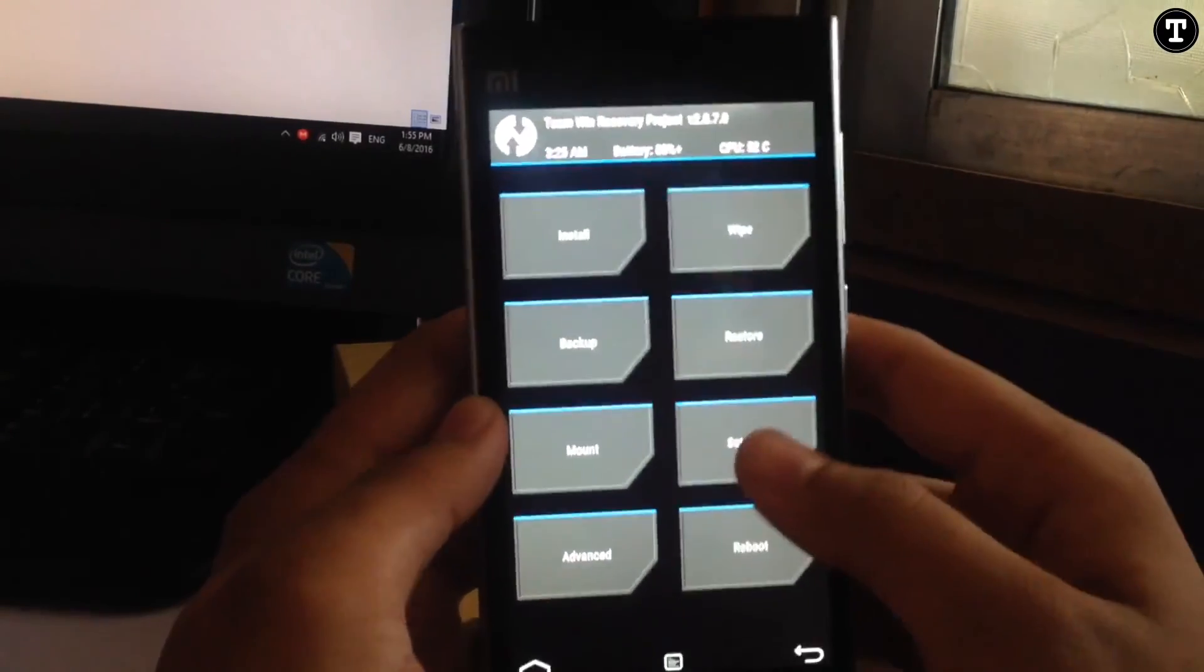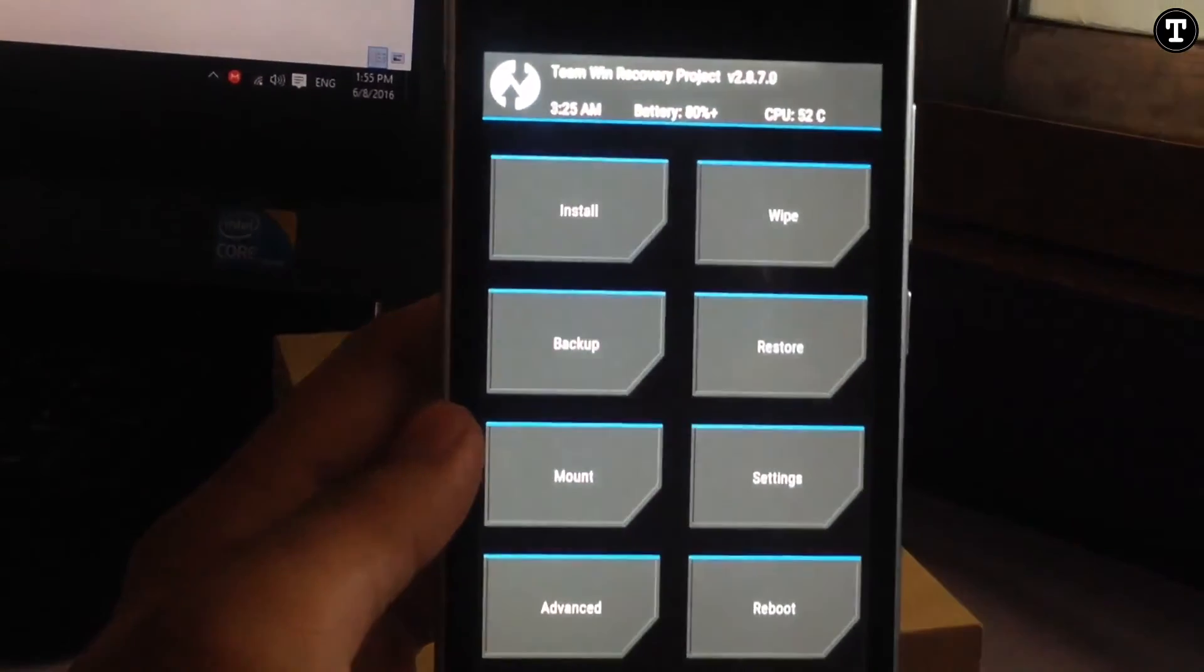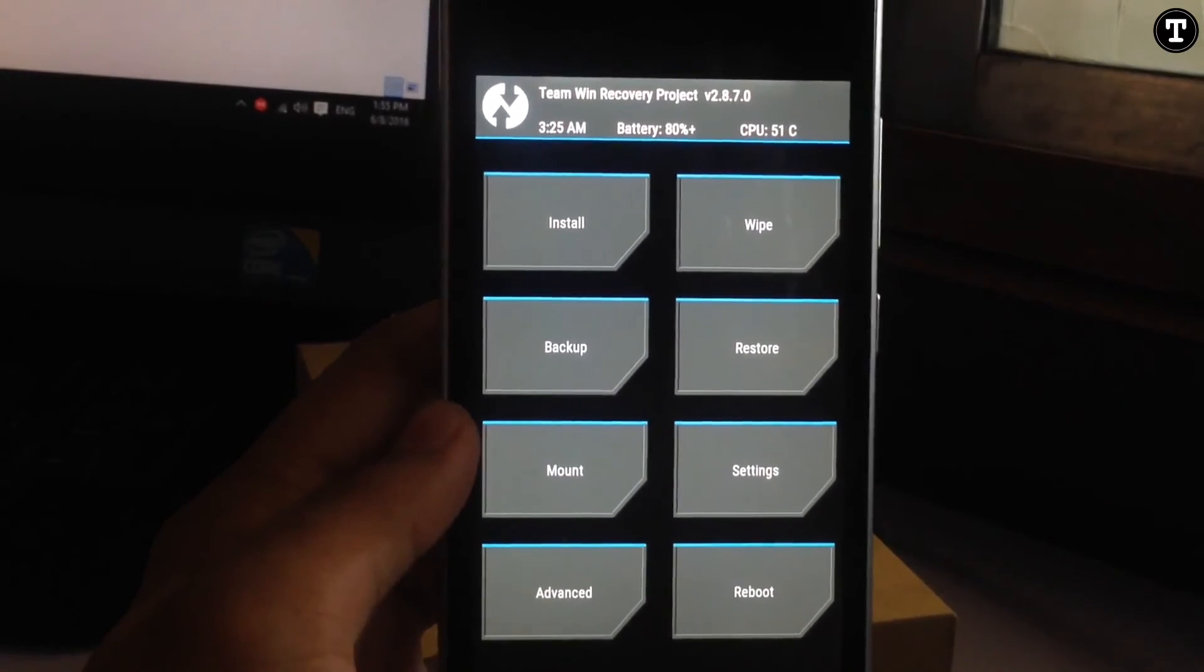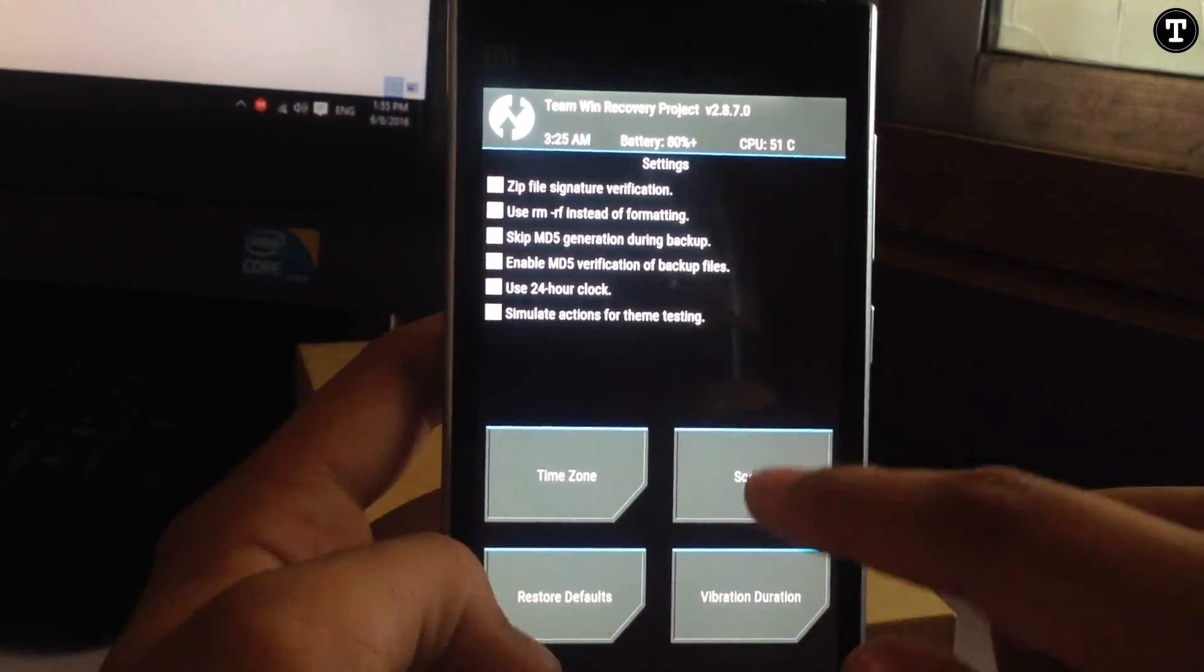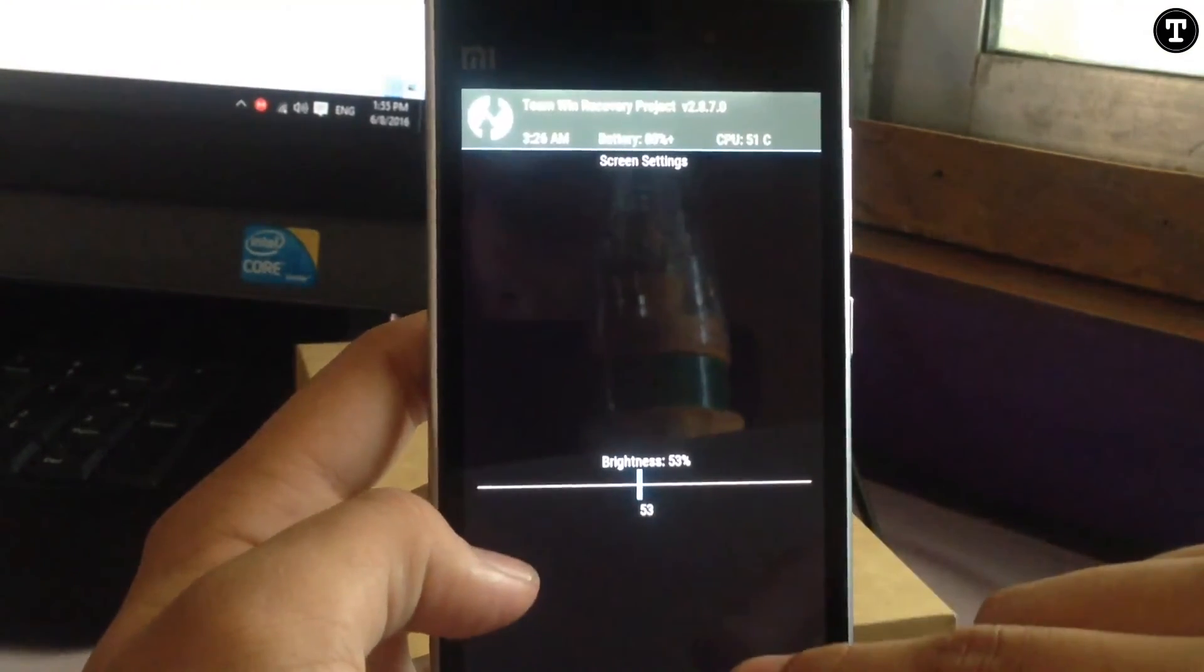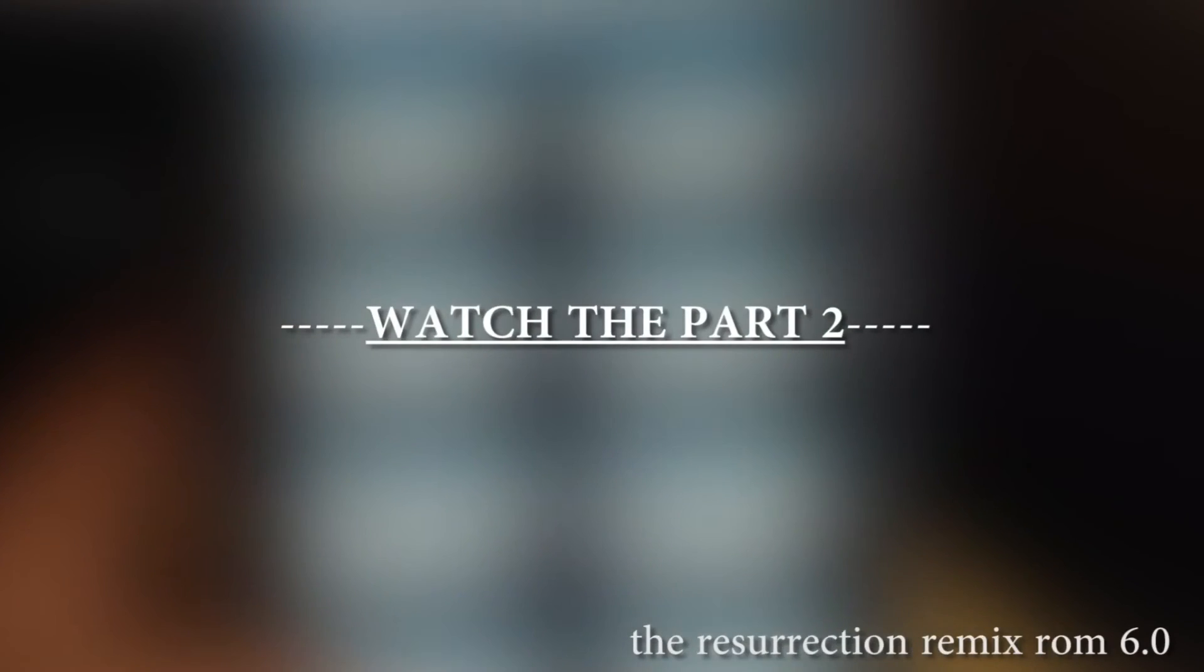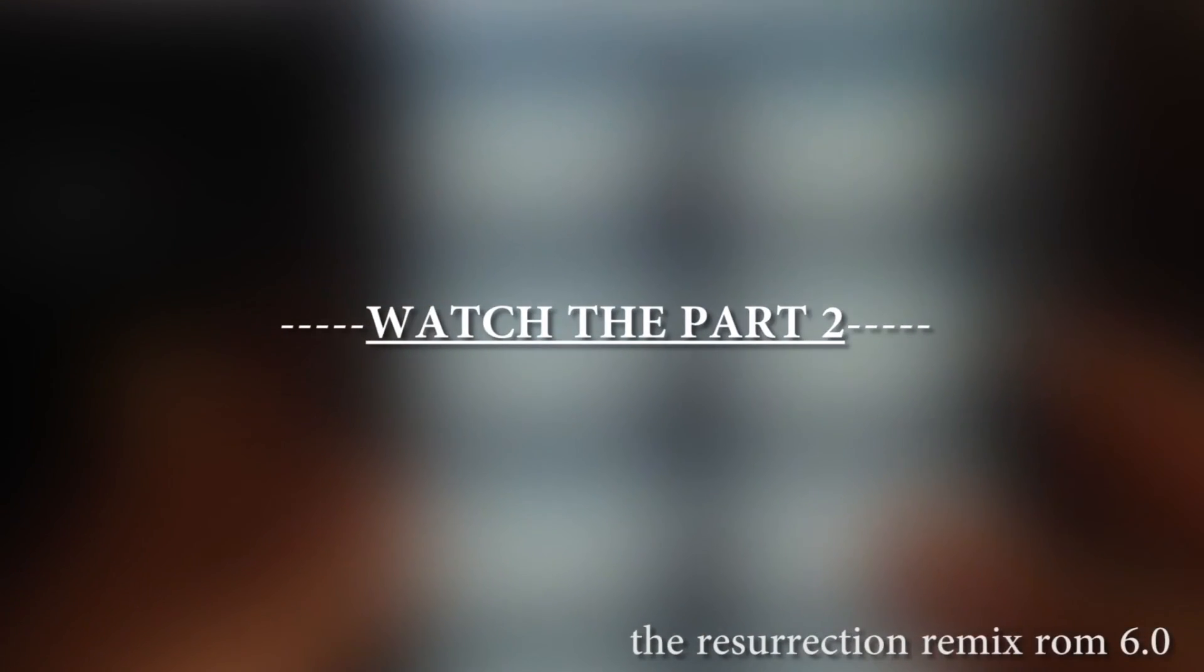Now TWRP recovery is a touch-based recovery and it is well-suited for flashing ROMs and mods on your phone. I recommend using TWRP recovery for flashing ROMs. So this is a two-part video, so watch the next part for the installation of Resurrection Remix ROM Android 6.0 on your Mi3 or Mi4.